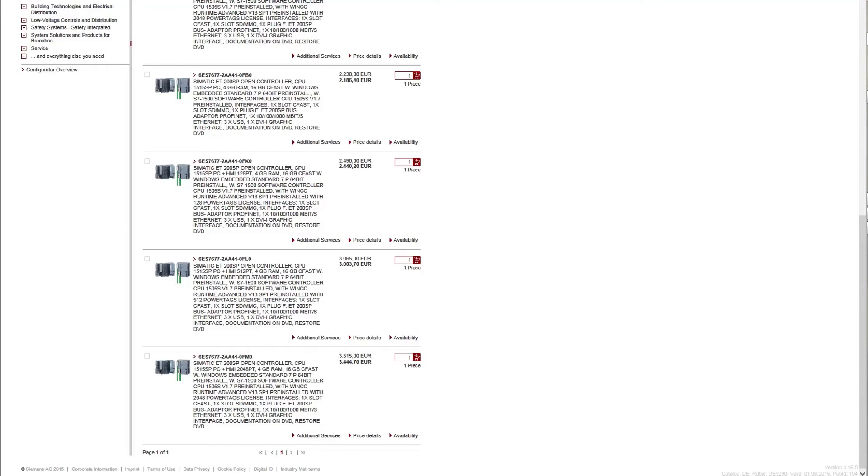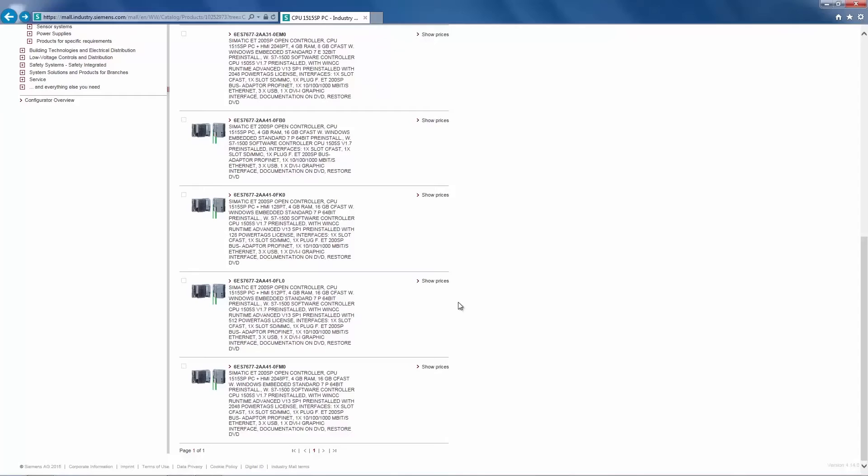When you are logged in at Industry Mall, you will see a shopping basket icon next to your selected item. Clicking the icon will move the selected item into the shopping basket. The only thing left to order separately is the bus adapter for PROFINET I.O., which we will select now.